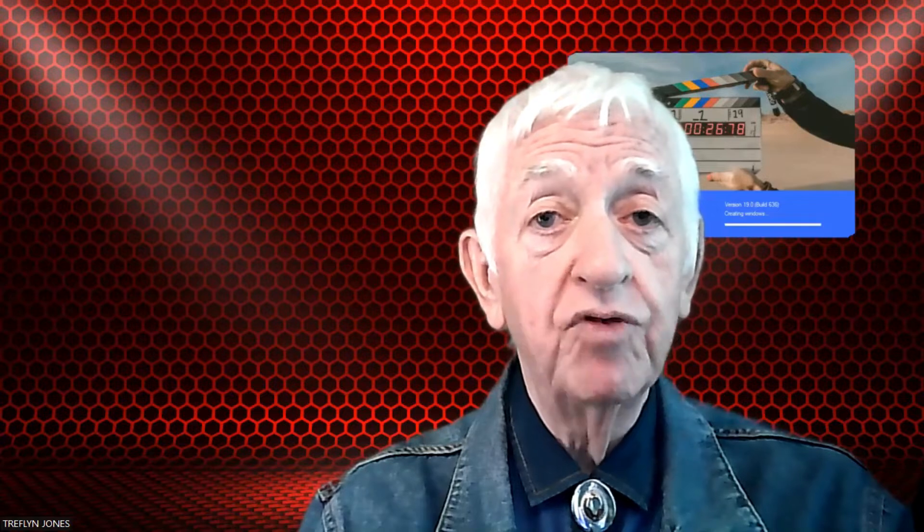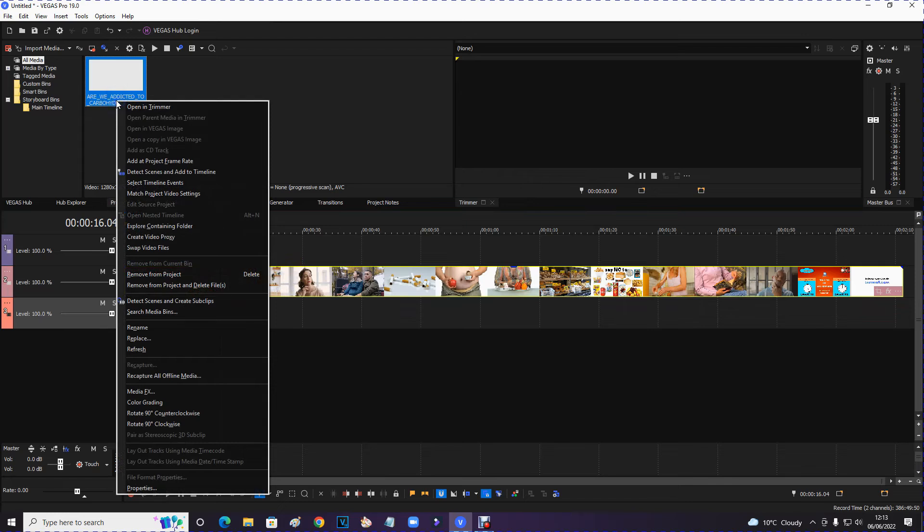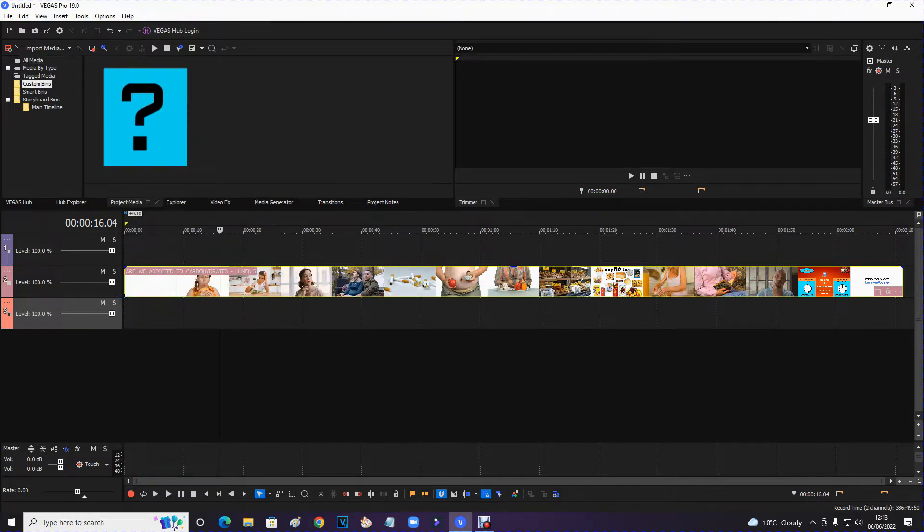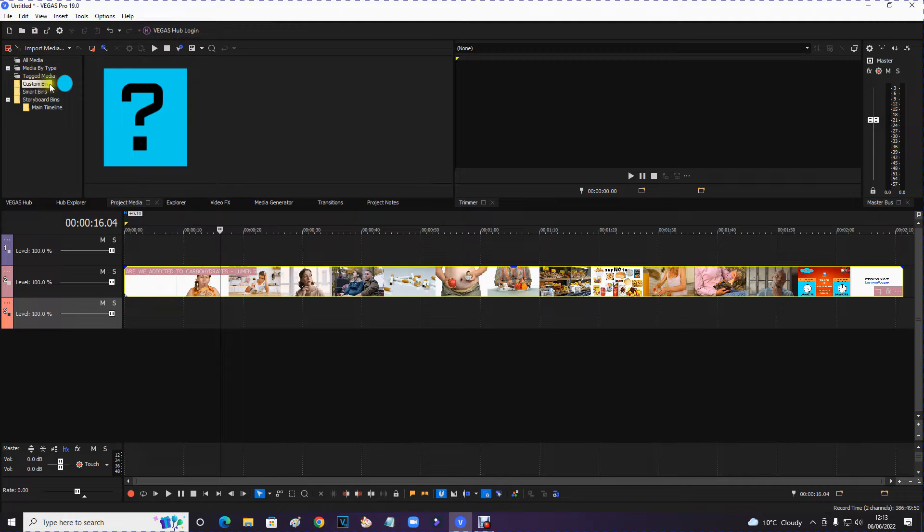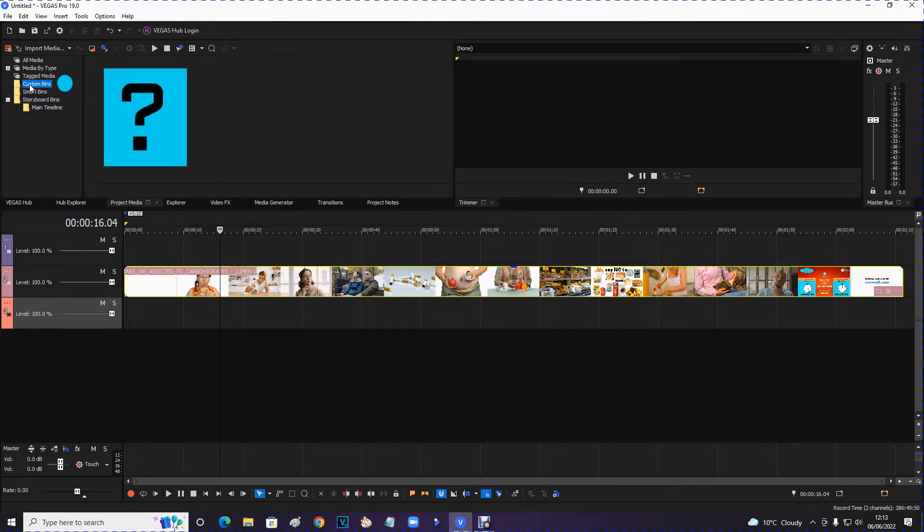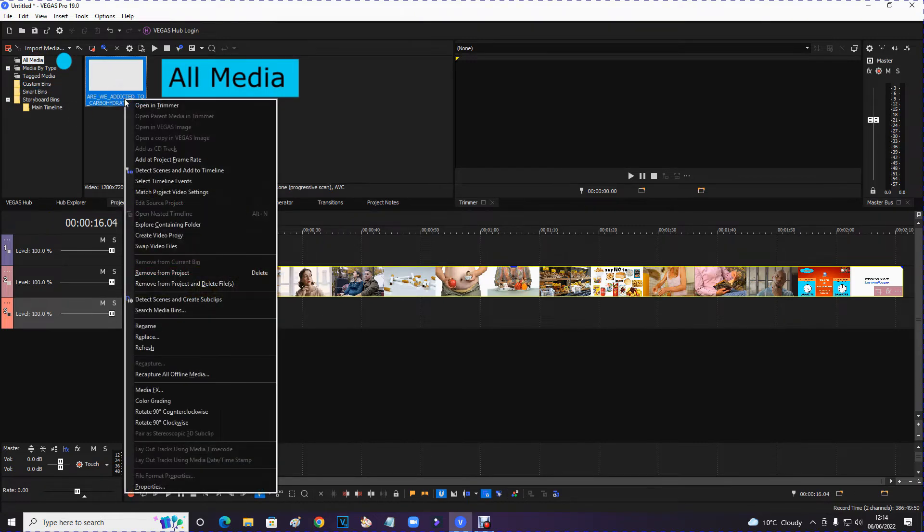I'll show you now how to recover that media if it happens to you. If I go into the clip up here, it says detect scenes and create subclips. And this is where I had the problem last week. Watch this. Look, it's gone. And last week I said, where's it gone? But if you look over here, it says custom bins. And if you click on there, there's nothing there. But if you go into all media, that's where it is. So if you click on here, we're now in all media.